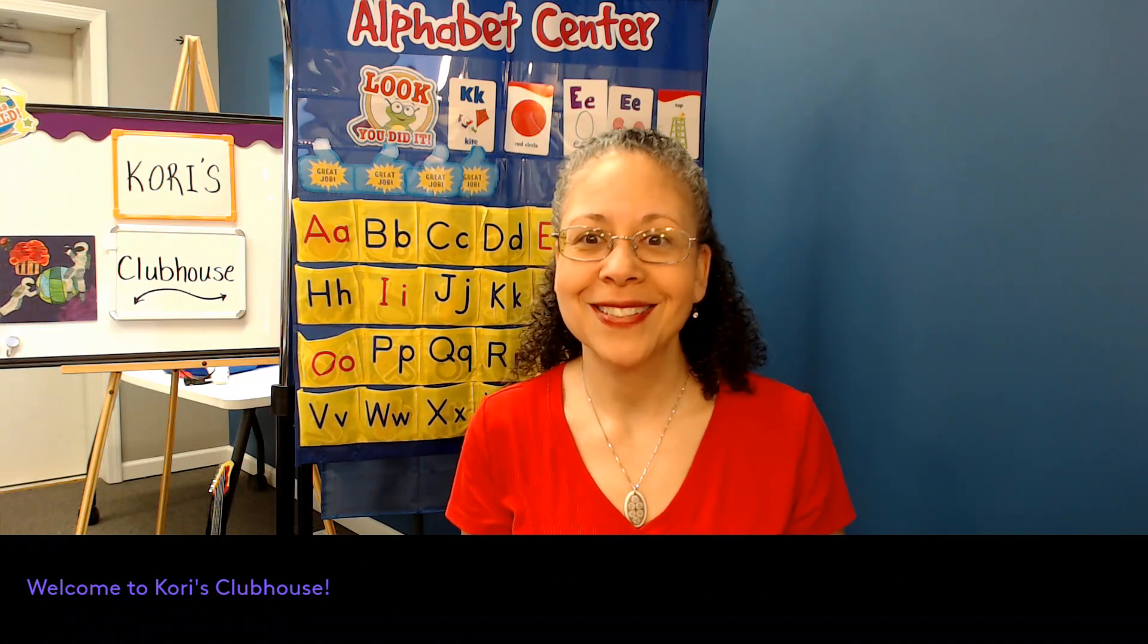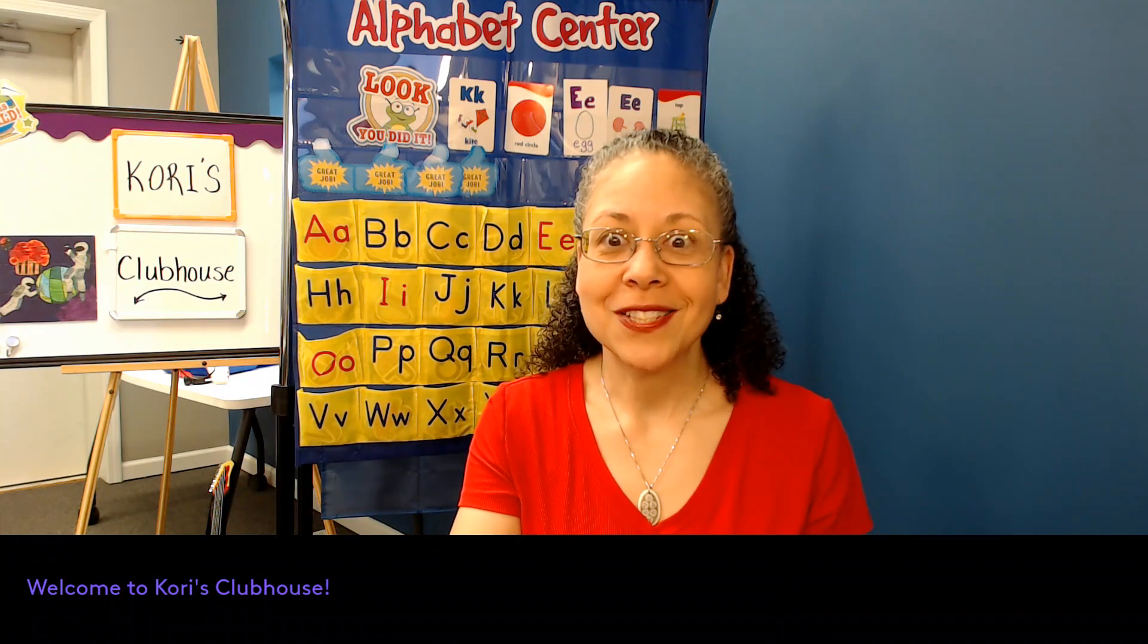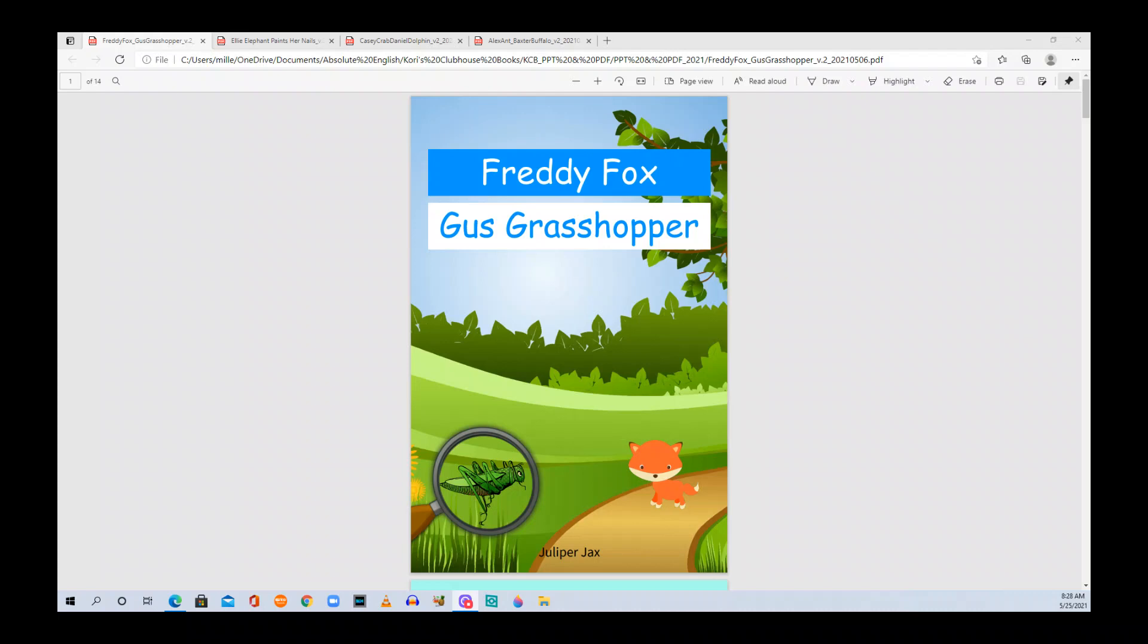Today we're reading a book in the Alpha Book series and it's called Freddy Fox Gus Grasshopper. Freddy Fox G-G-Gus Grasshopper. So we're featuring the F sound and the G sound right here on Absolute English. So let's get started reading Freddy Fox Gus Grasshopper by Juleper Jacks.